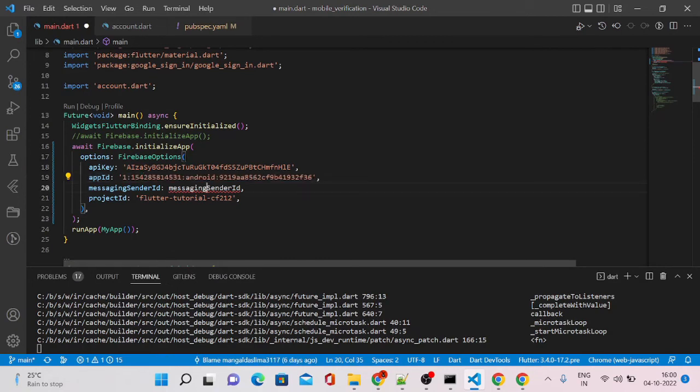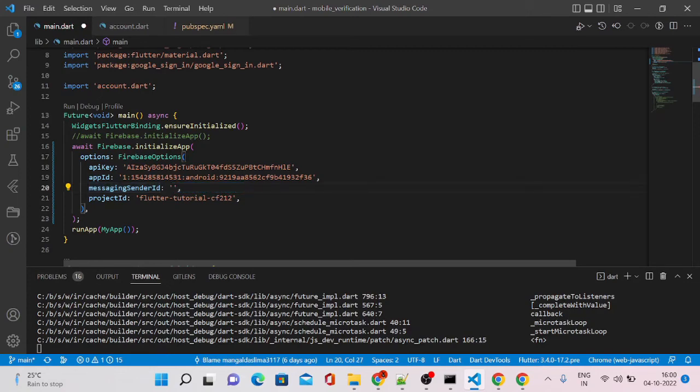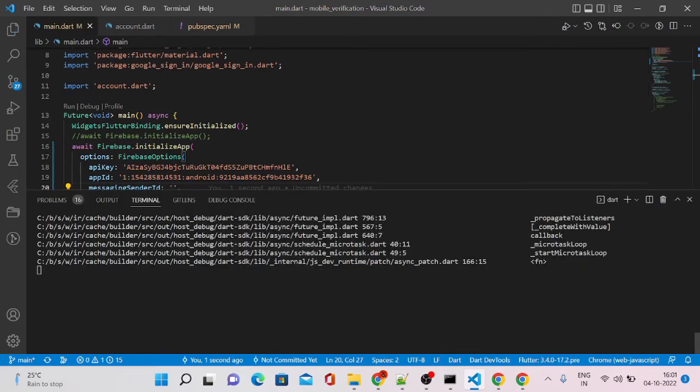And the messaging sender ID, I don't need at this moment, so I'm leaving blank. Let's save it.